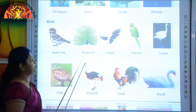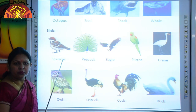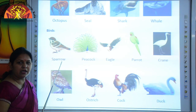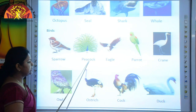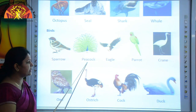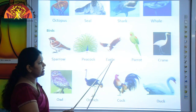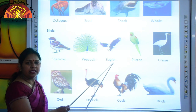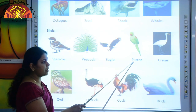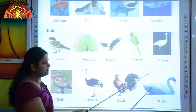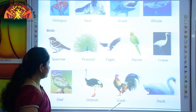Now we will revise birds. This is sparrow — S-P-A-R-R-O-W. This is peacock — P-E-A-C-O-C-K. This is an eagle — E-A-G-L-E. This is parrot — P-A-R-R-O-T. This is crane — C-R-A-N-E.